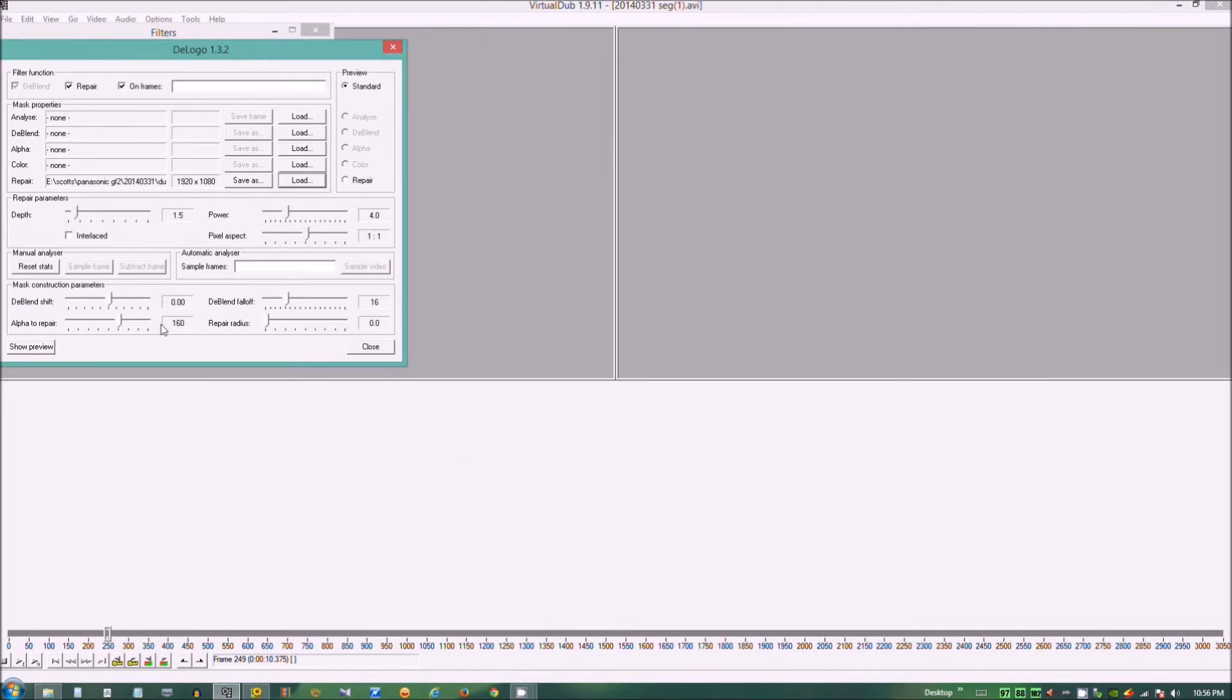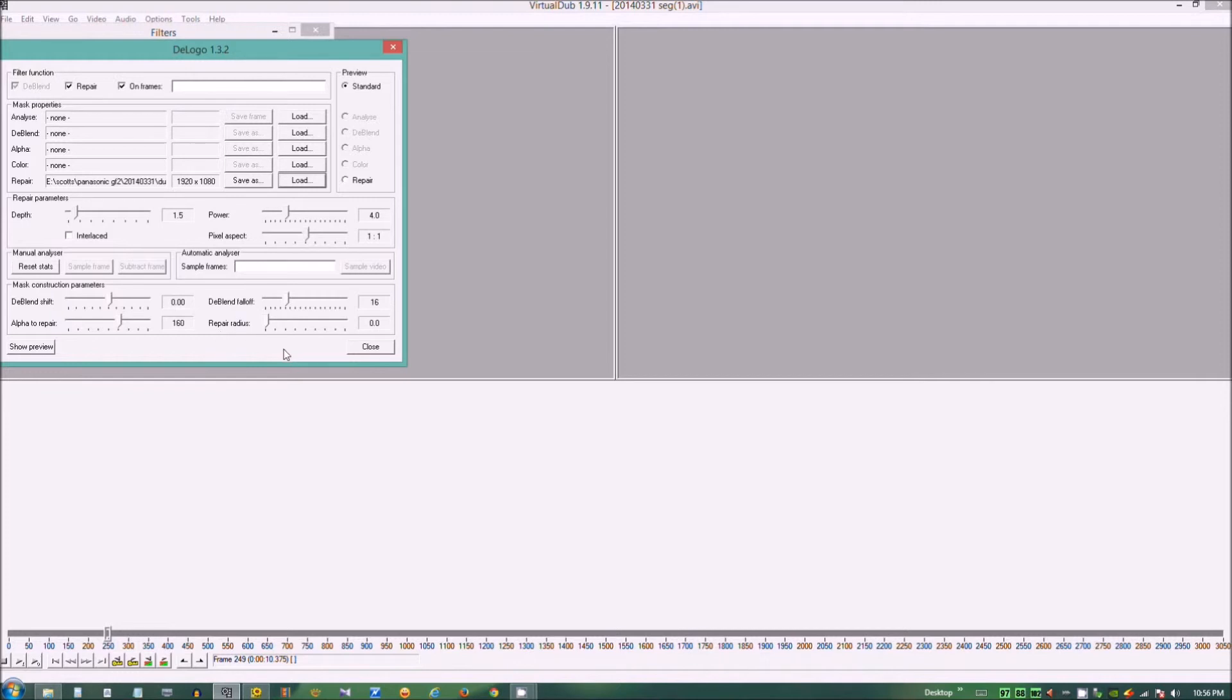We do have other features. We have depth, power, pixel aspect, dblend, alpha, falloff, repair radius. I just left that at default.